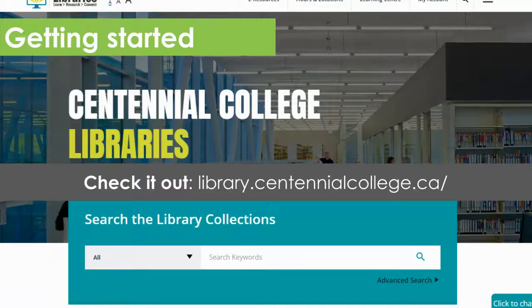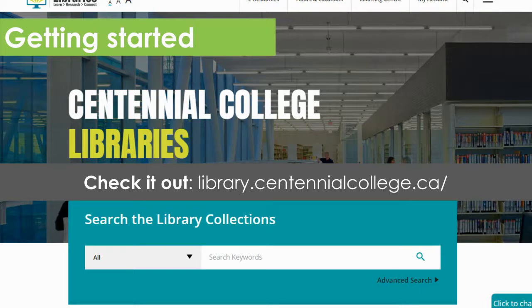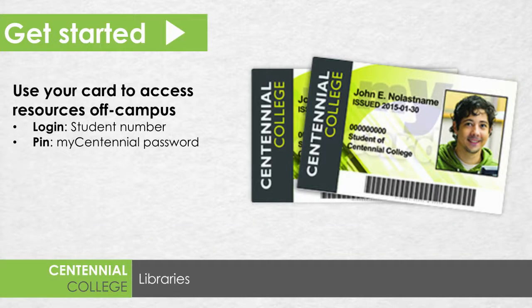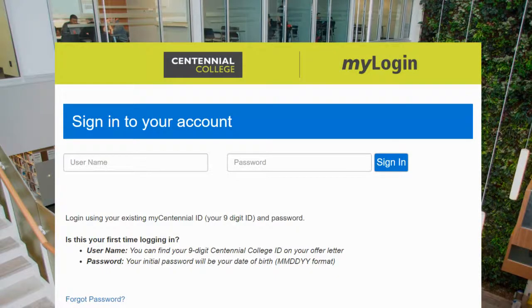To get started accessing resources for your assignment, all you need to do is head to the library website at library.centennialcollege.ca, and you can access almost all of the library's online resources from home through this website. When you click on a library resource from home, you'll be asked to log in using your student number and your mycentennial password, and the login screen is going to look something like this.